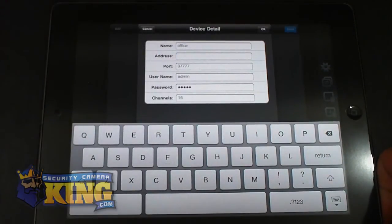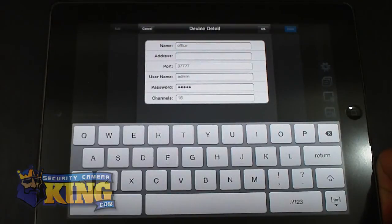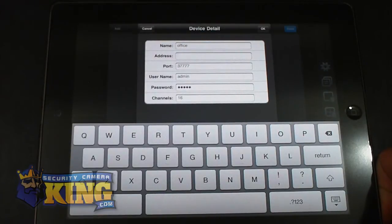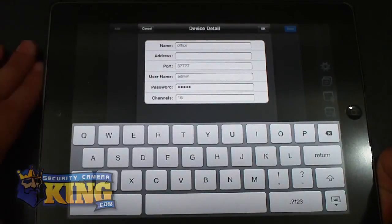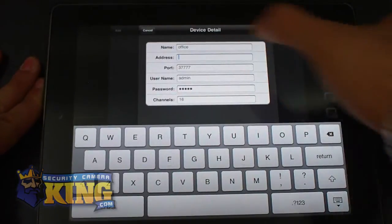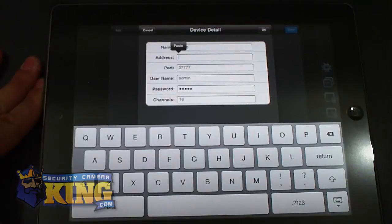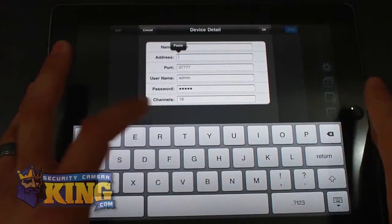And this only is going to work if you have all of your ports open already on that particular router where the DVR is connected. So in my case, I do have it.